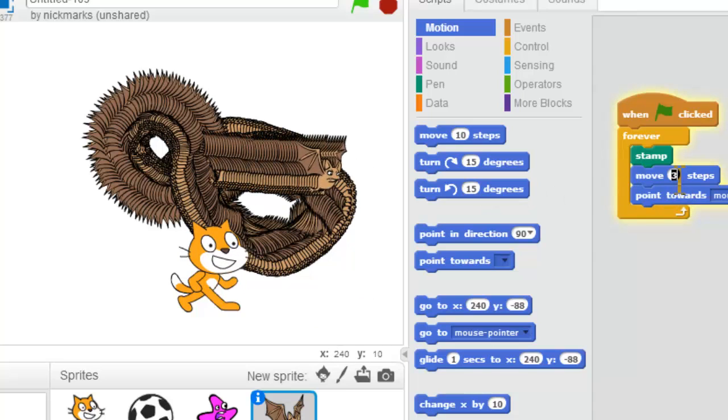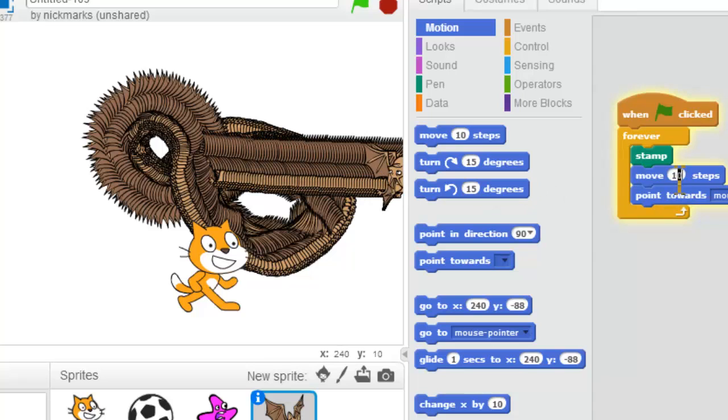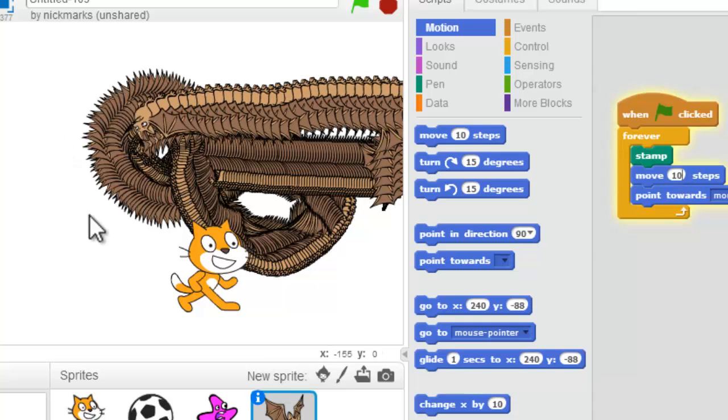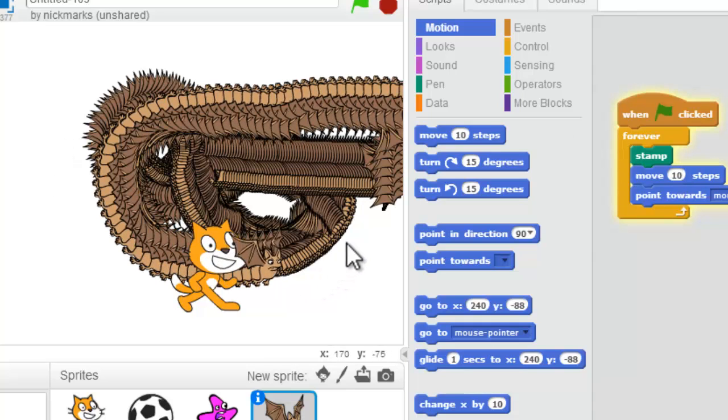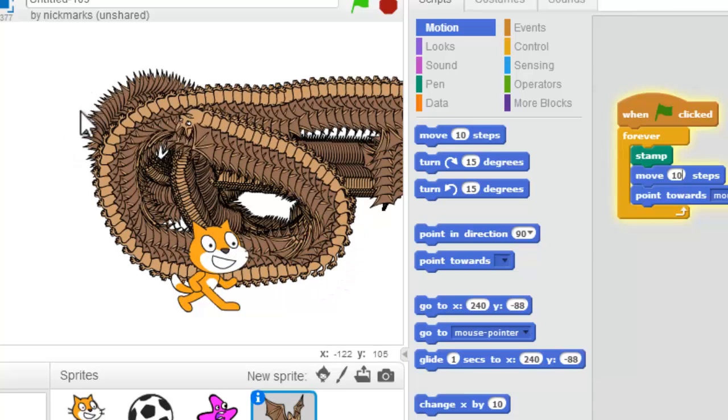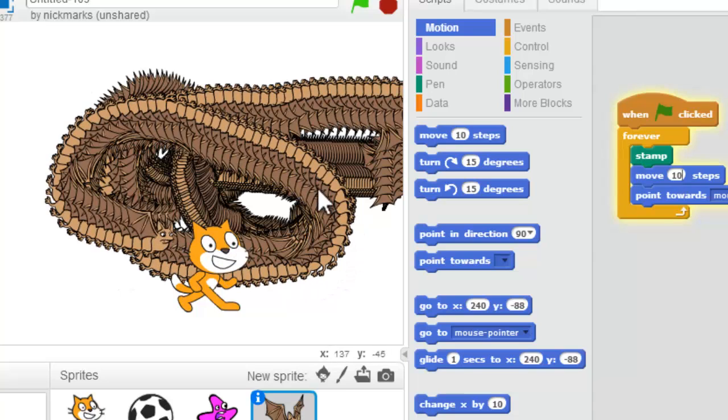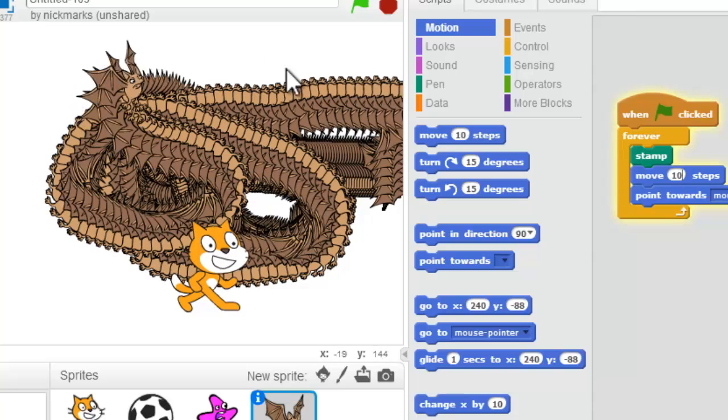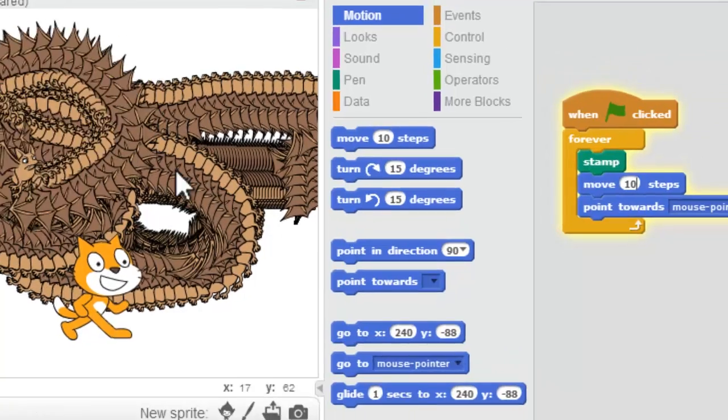Now I could set my move steps to be like 10 and now this thing is gonna just fly after my thing. Look at that! That's pretty cool. Wow!